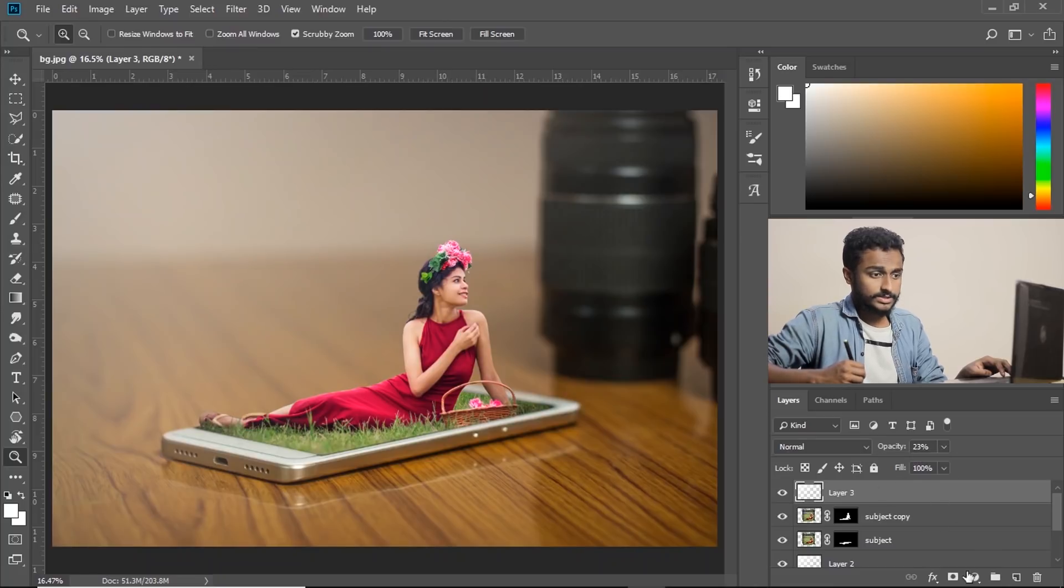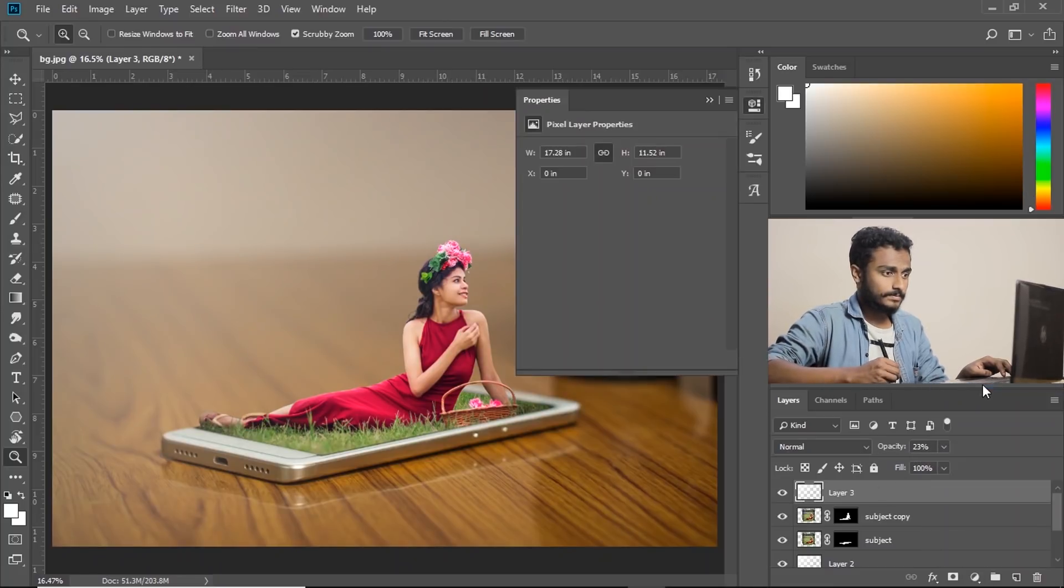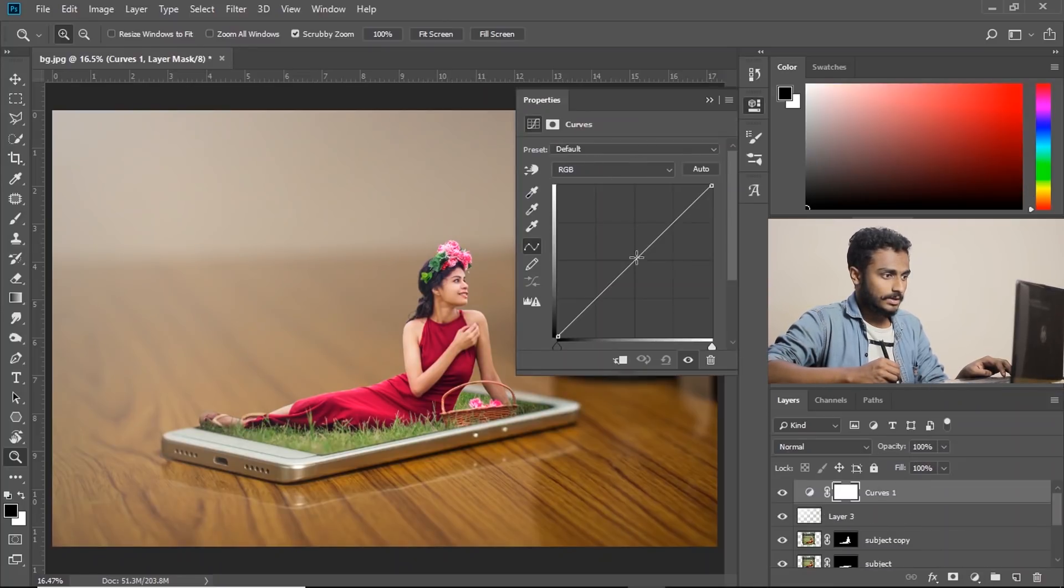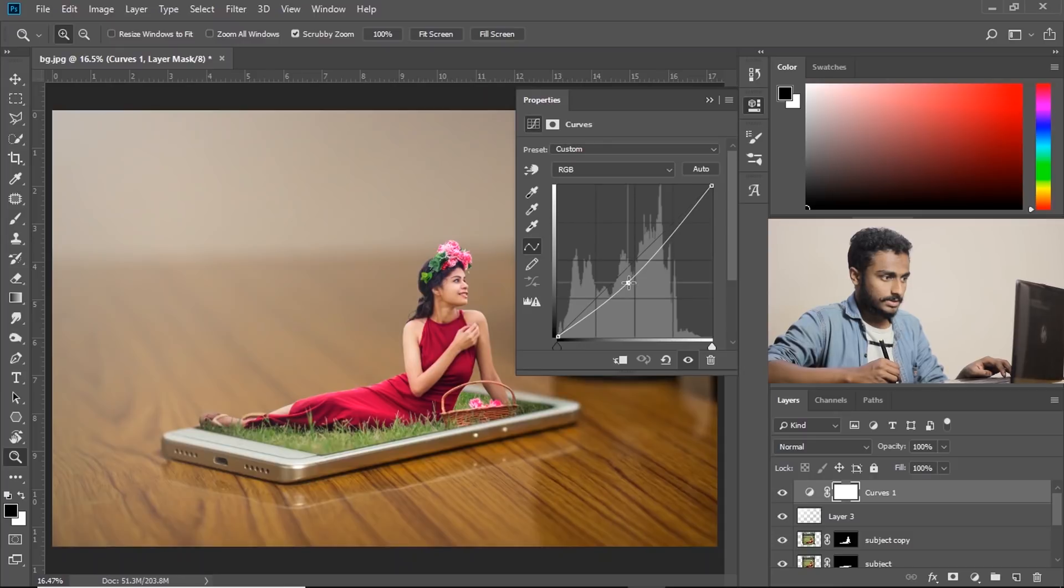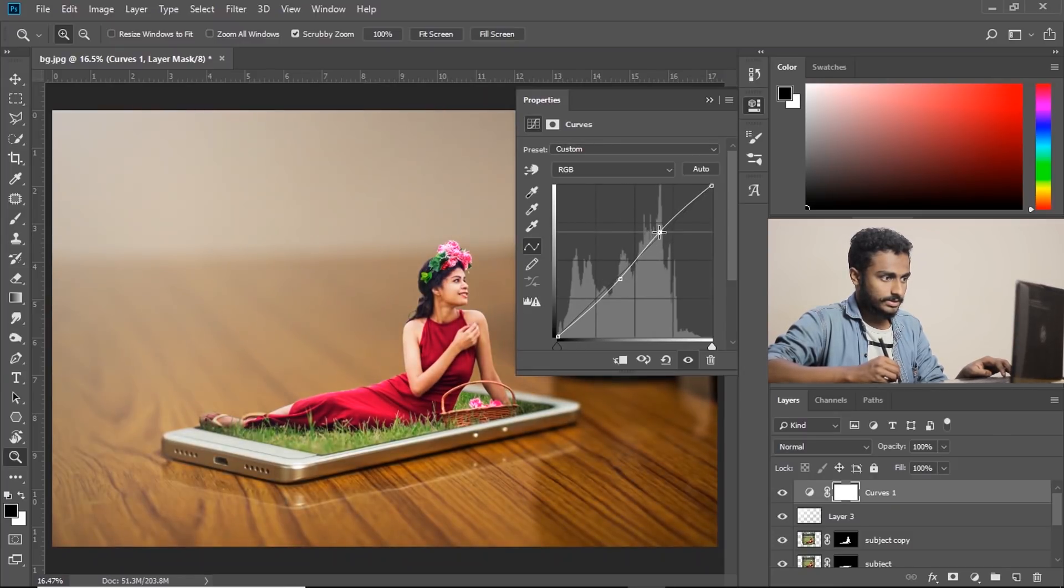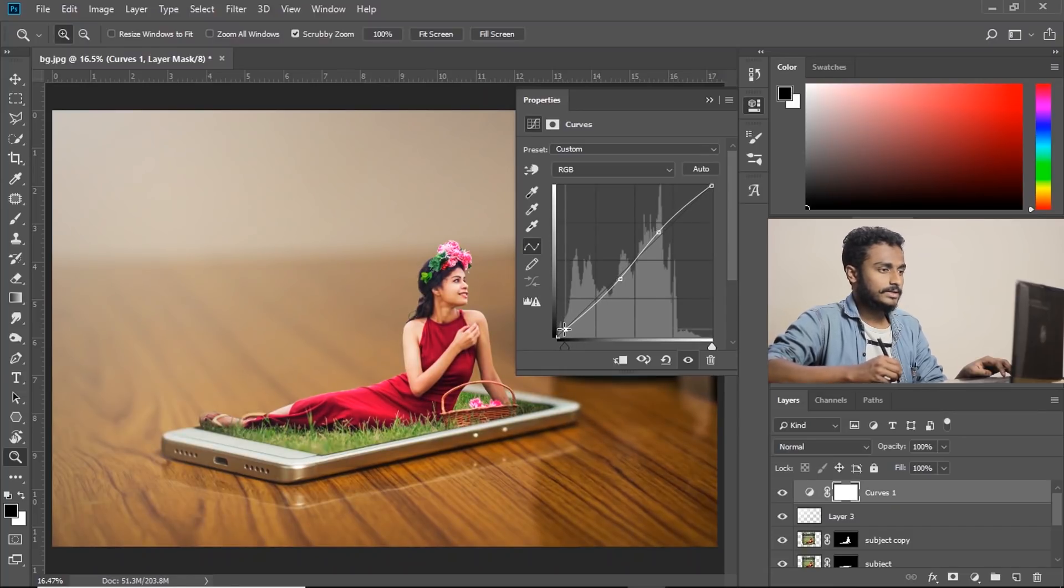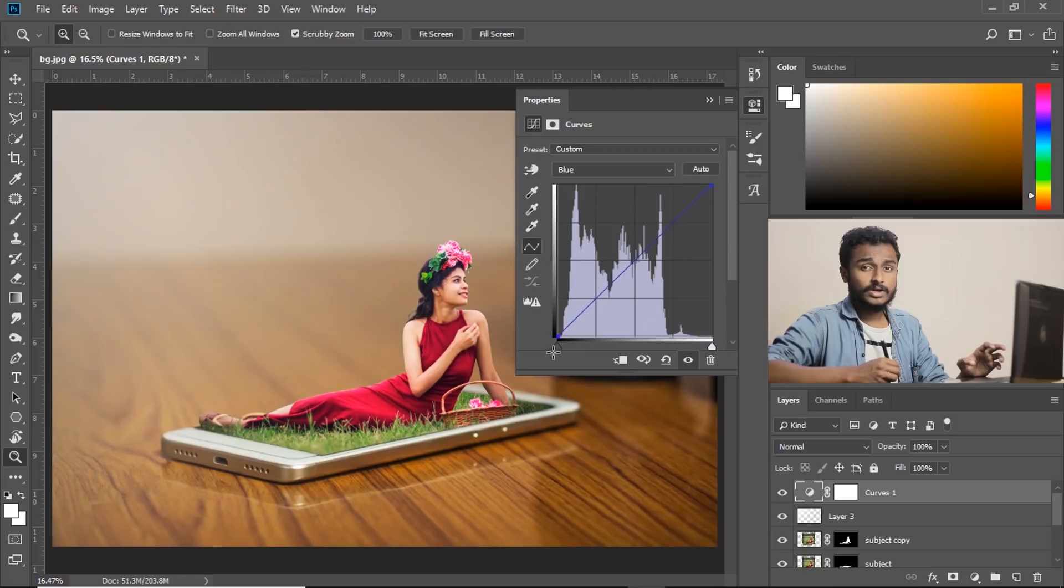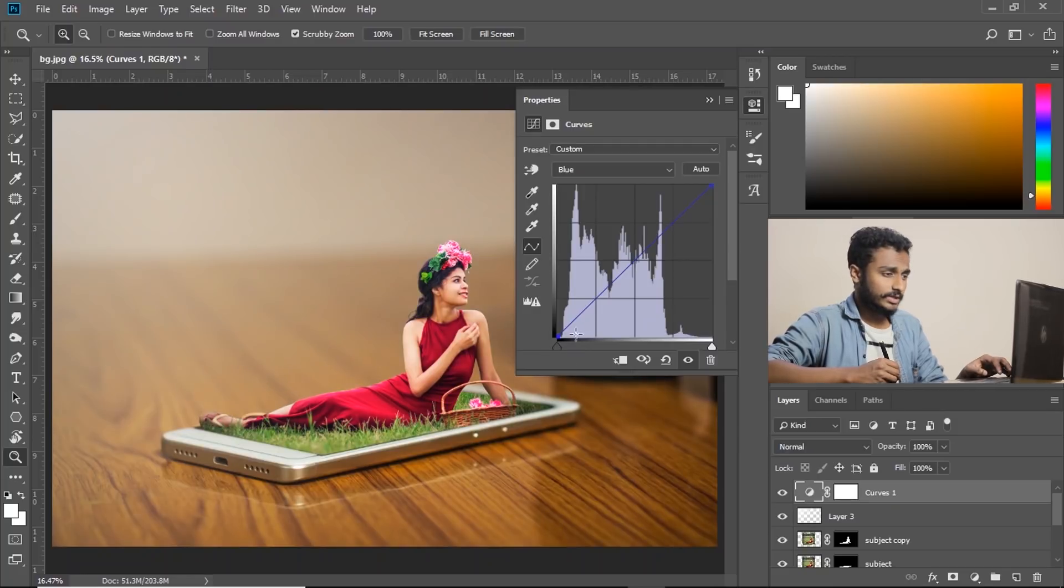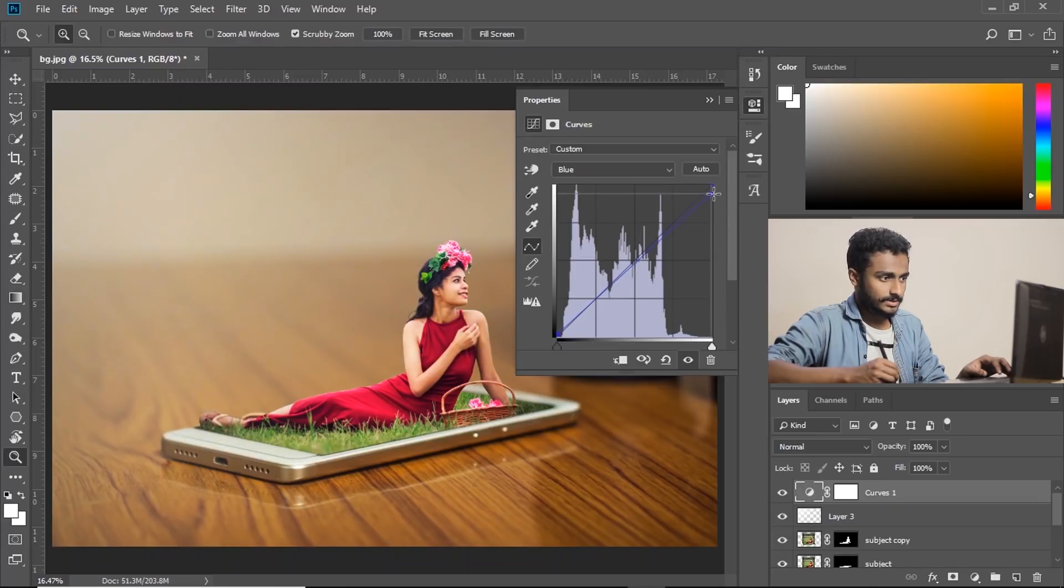Now let's go to curves and adjust the frequencies a little bit. Just like that. I am just going to add color so that it feels natural. Just like this.